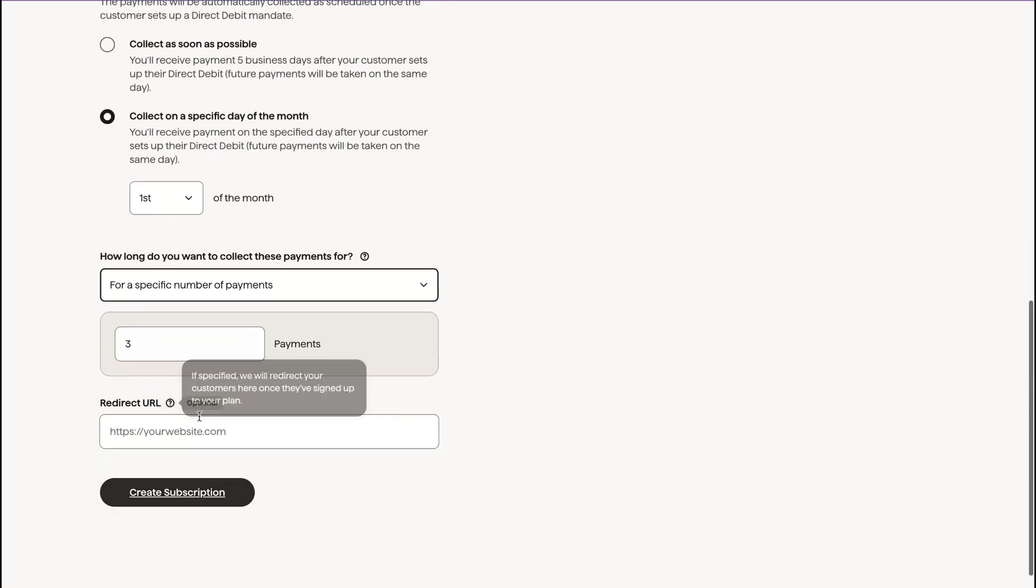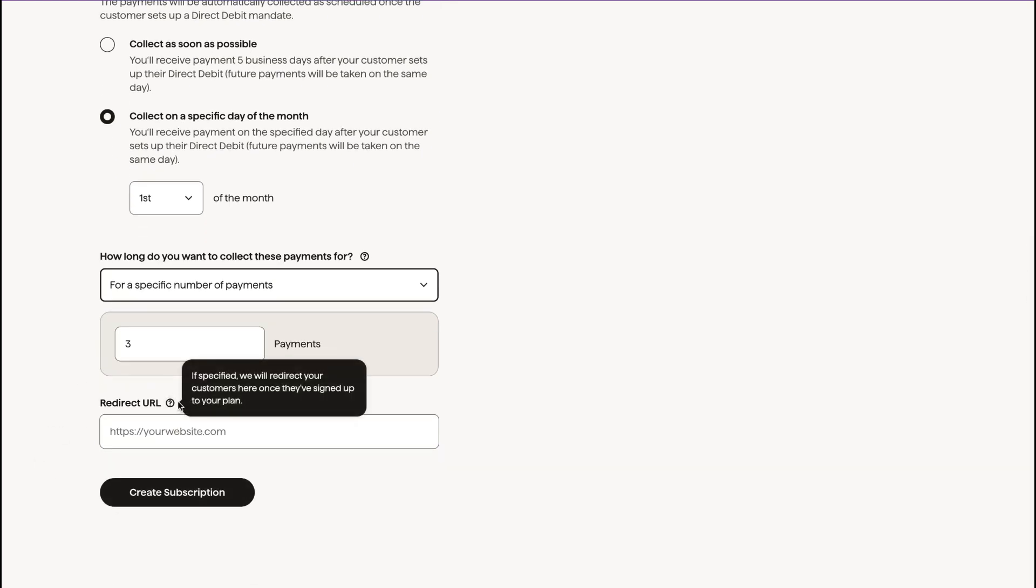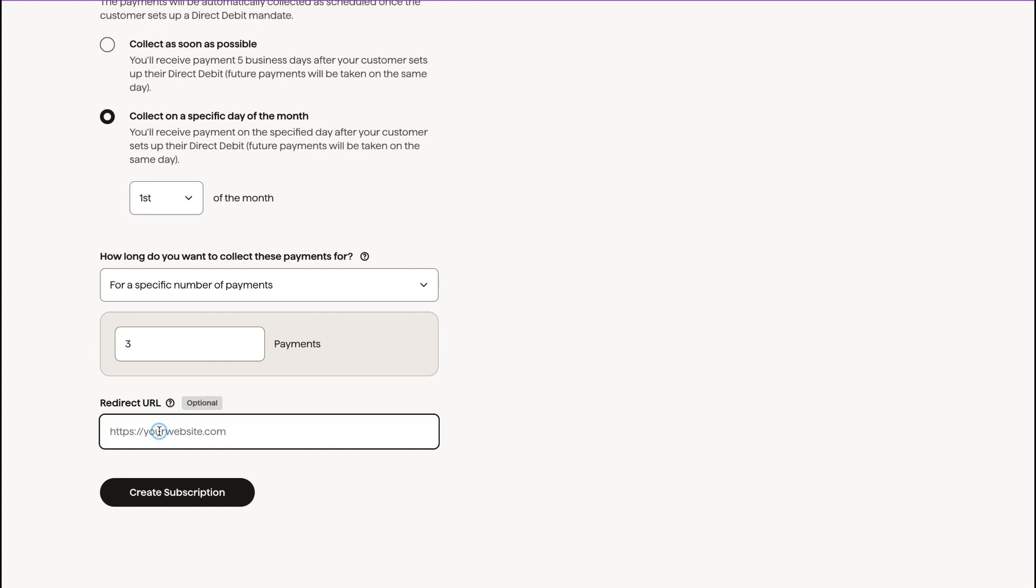And then you can also redirect them to a website or a page once their payment is completed. That's up to you. I'm not going to do that. I'm just going to click create subscription.